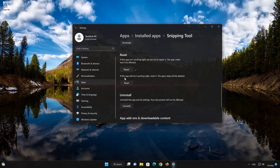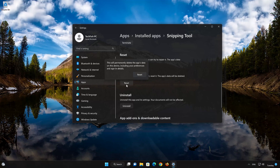If Snipping Tool is still not working right, reset it. Now press the Reset button. This will permanently delete the Snipping Tool app data on this device, including preferences and sign-in details. Press Reset again.